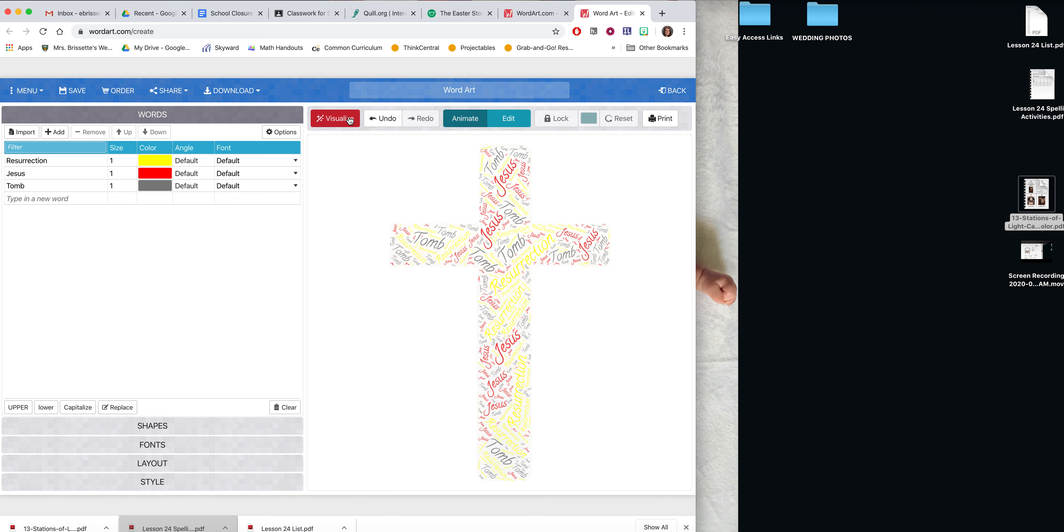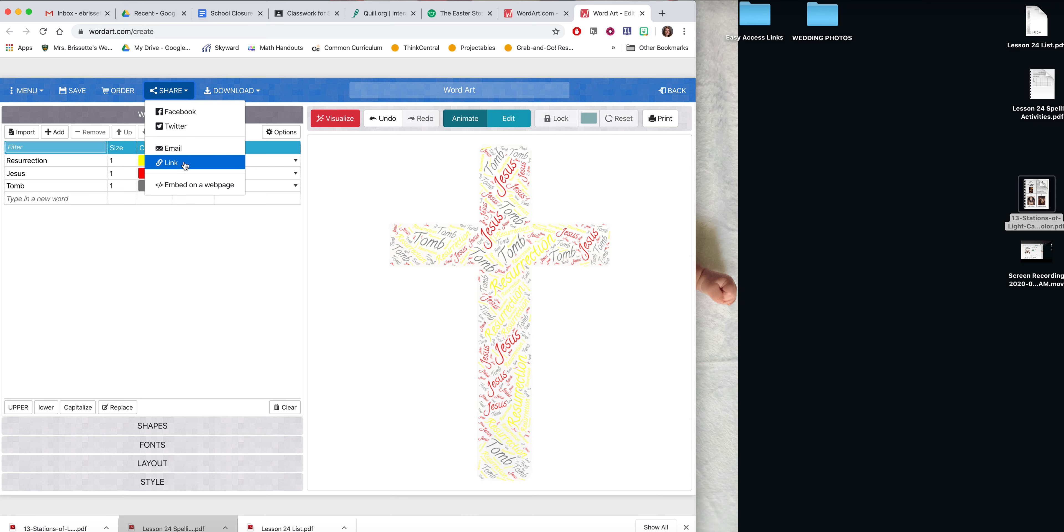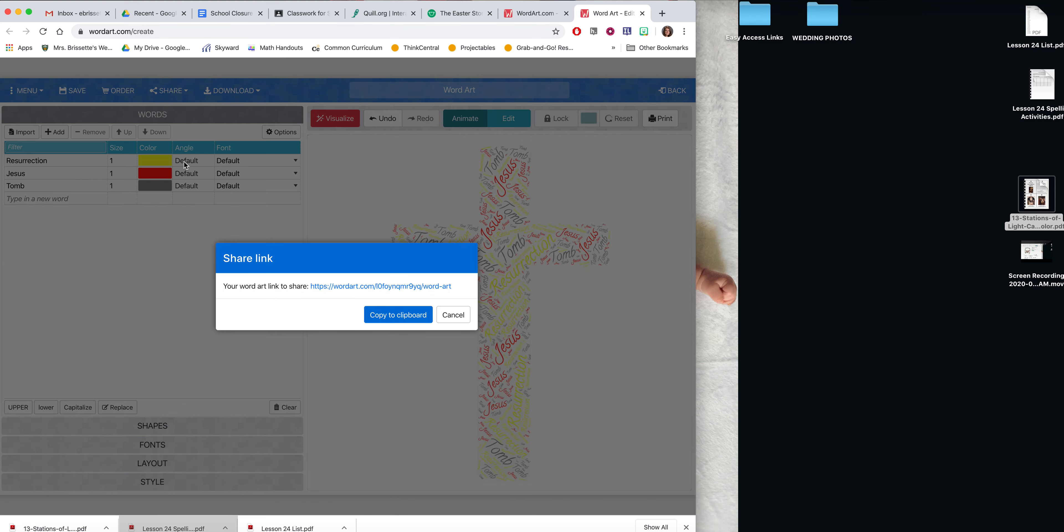So I'm going to take my cross. Now that I have it done, I'm going to show you how to share it with Mrs. Persette. So up here has a share button. You're going to click the drop down arrow. You're going to go down to the link. Now I have this link here. And when I click on this link, it will take me to the document that shows my picture. So what I want you to do is click copy to clipboard.